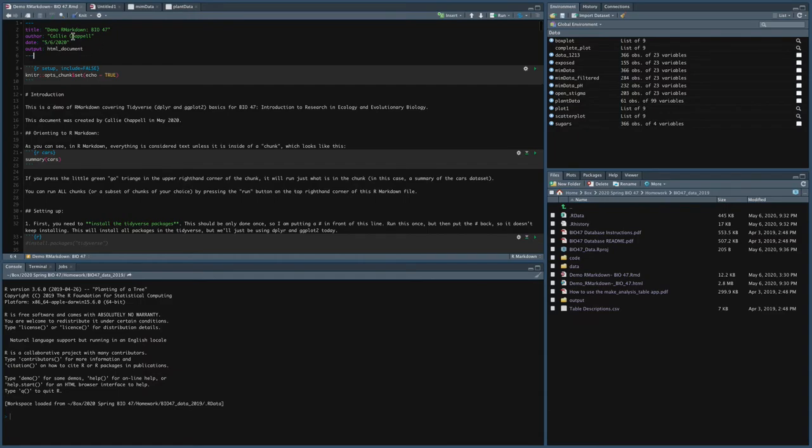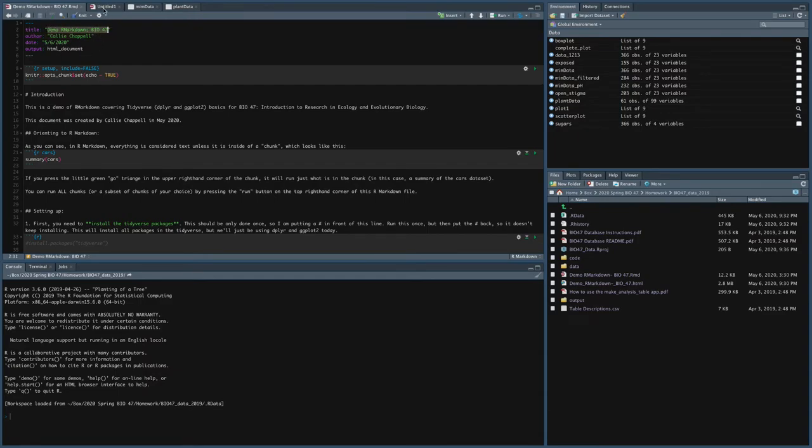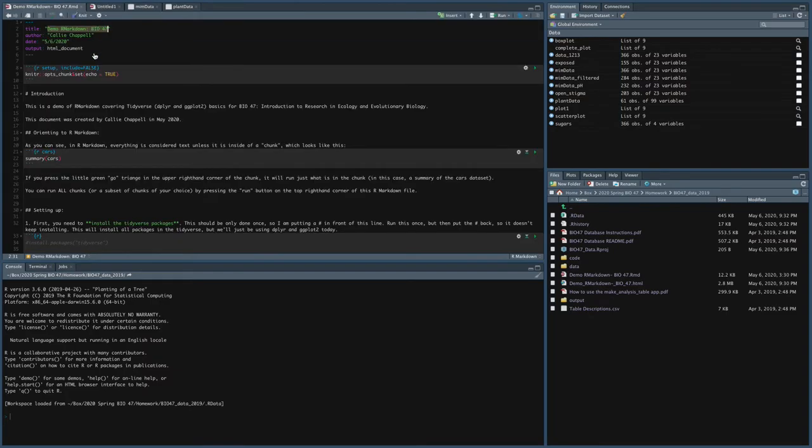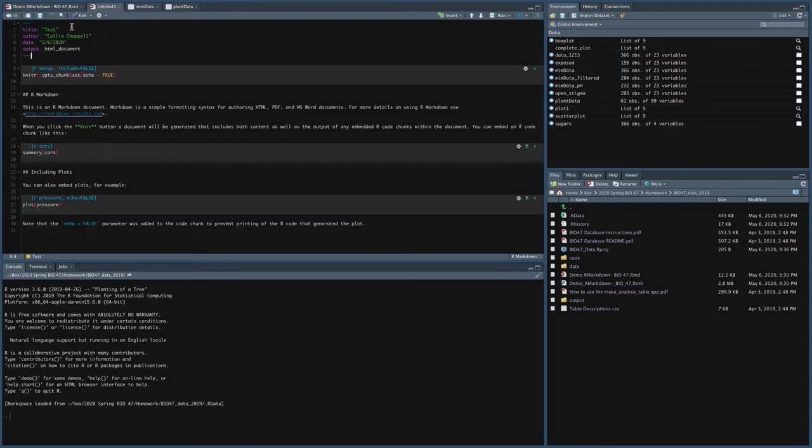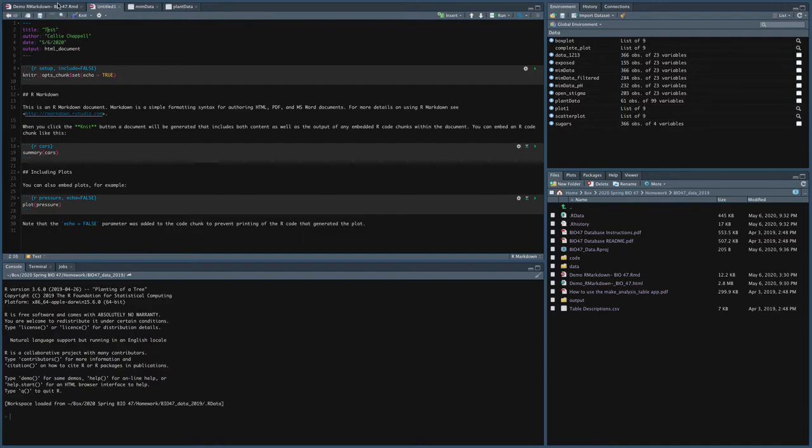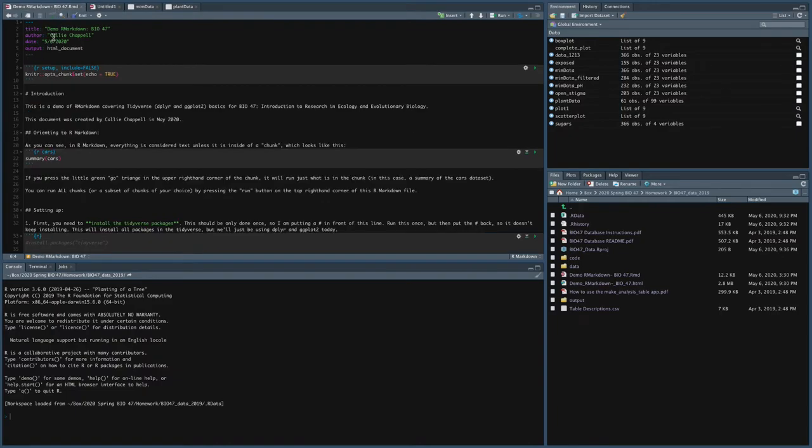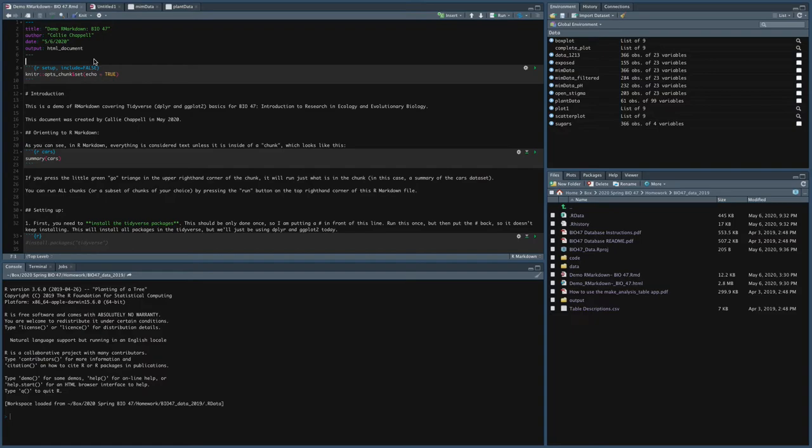So in my demo file, you can see I've got a title, demo R Markdown bio47. And the one I just made, you can see that I wrote in that little pop-up window that came up that I wanted to be called test. And you can see it's test here. And it'll auto-generate the author that's based on your R profile, the today's date, and then what you want the output to be HTML document.